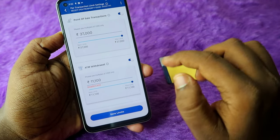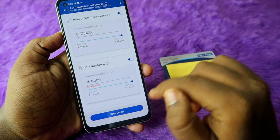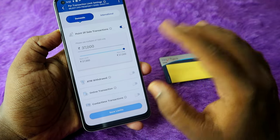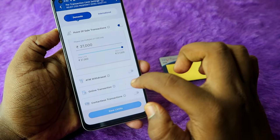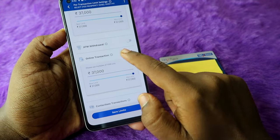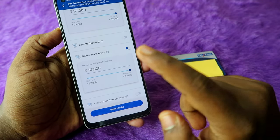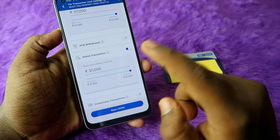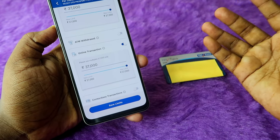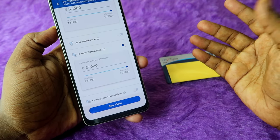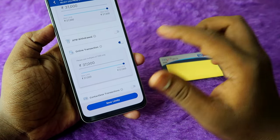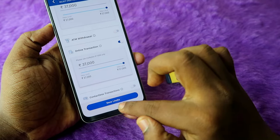To enable the online transaction, you can disable the ATM withdrawal option as that's not necessary for us. Click to enable the Online Transaction toggle — this allows you to proceed with transactions for any online merchants like Flipkart, Amazon, Myntra, or wherever else.